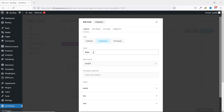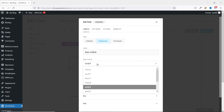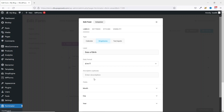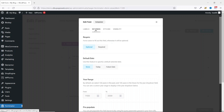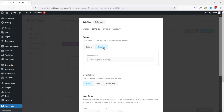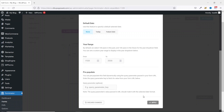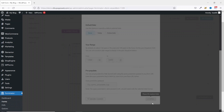Next is the label — I make it Date of Birth. Next is date format. For now it is Month, Day, and Year. I'm going to change it — I drop down the arrow and I want Day, Month, and Year. I can give it a description if I want. Next I go over to Settings and I'm going to go ahead and make it a required field. Then I scroll down and click on Apply.